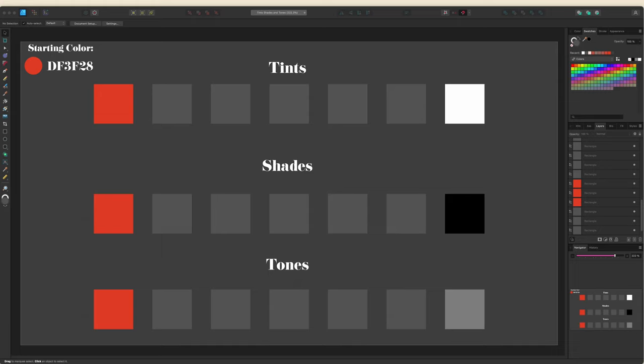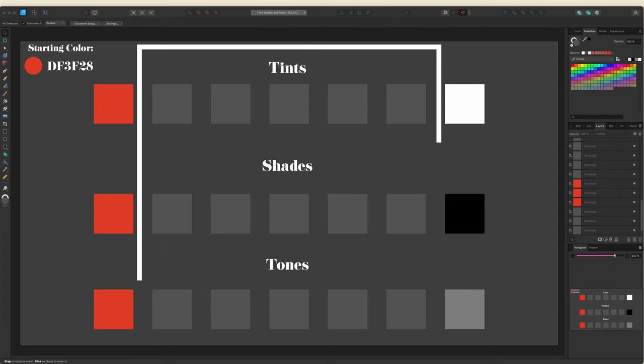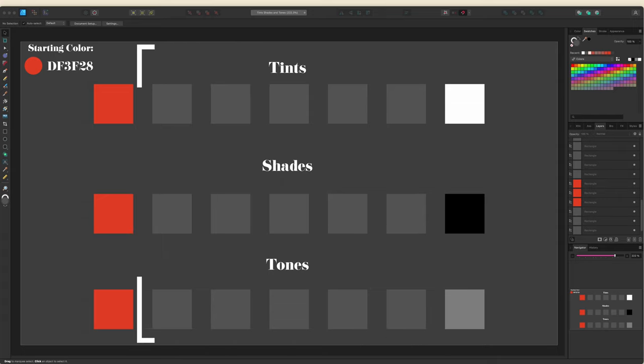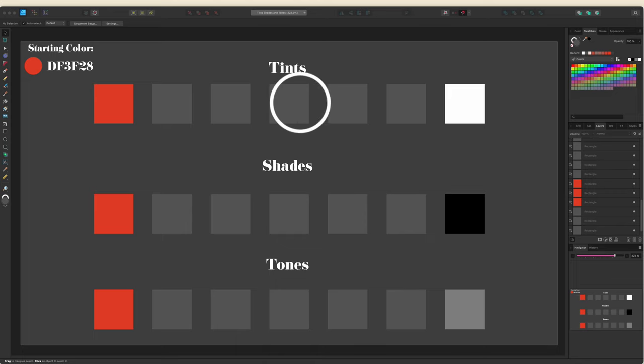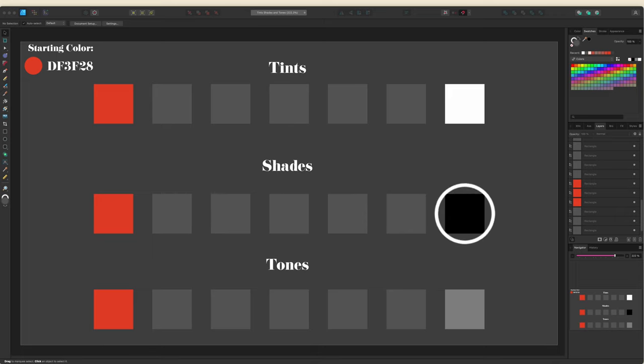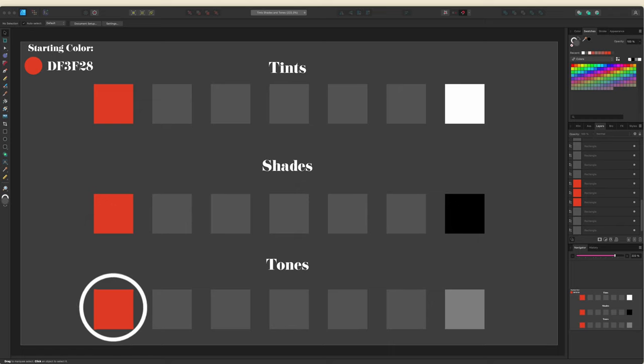So let's get started. First things first, we're going to have Designer automatically create color swatches to fill in these spaces. For tints, it's going to add white to our base color until it reaches pure white. For black, it will add black to the base until it reaches pure black. And then finally for the tones, it's going to vary the saturation between the base color and mid-tone gray.